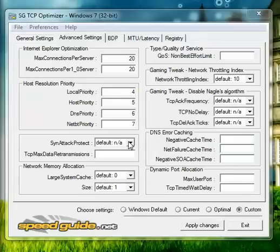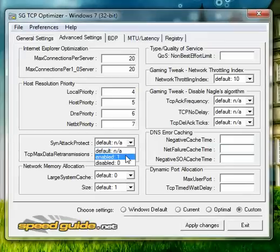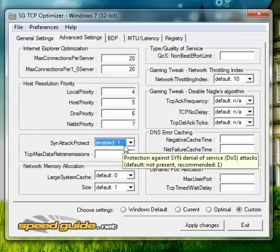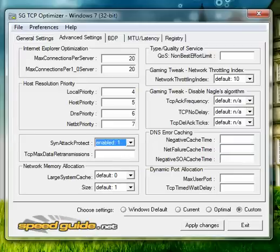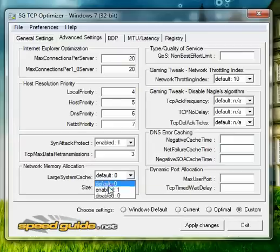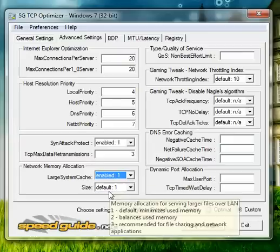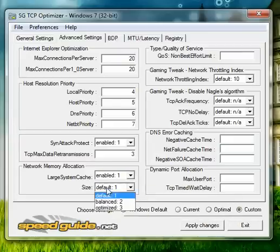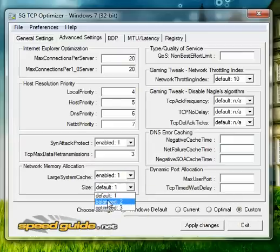And then for the sync attack protect enable one, this is just for viruses. I have this enabled to protect me from viruses. And then three, and then enable.